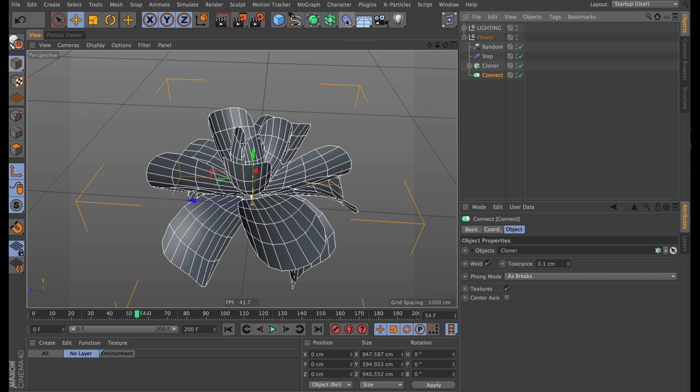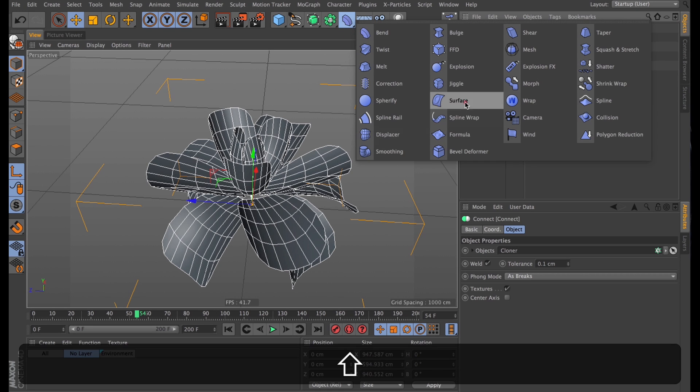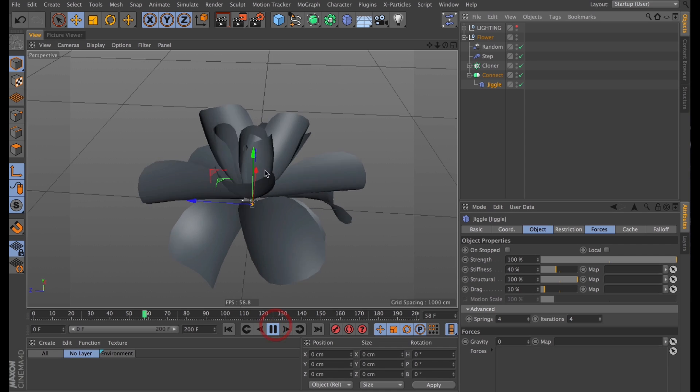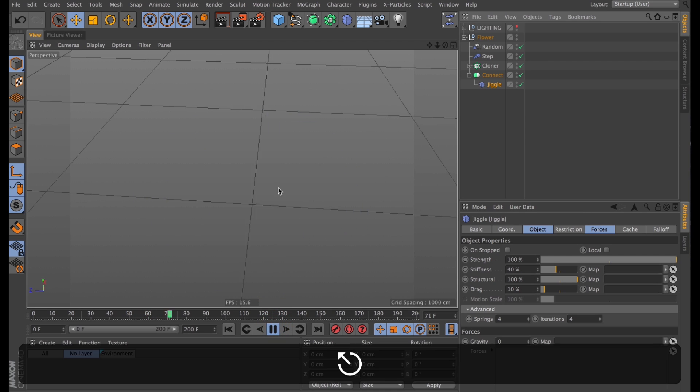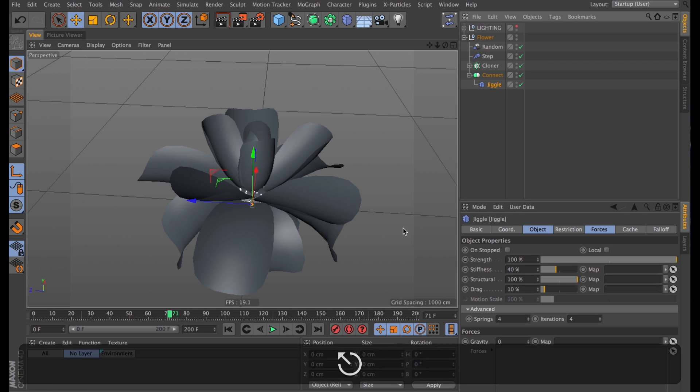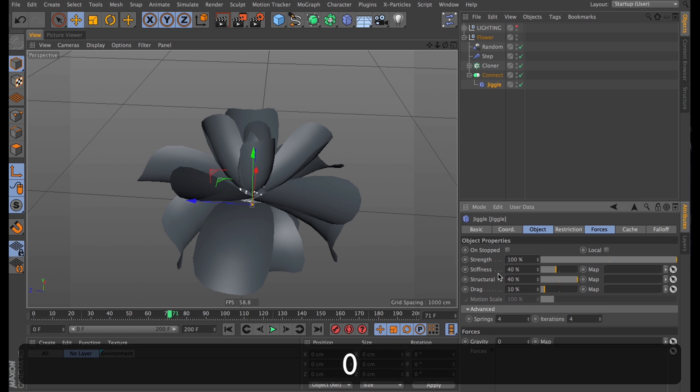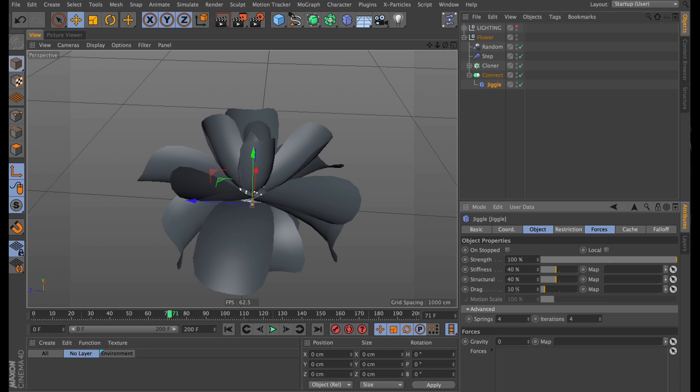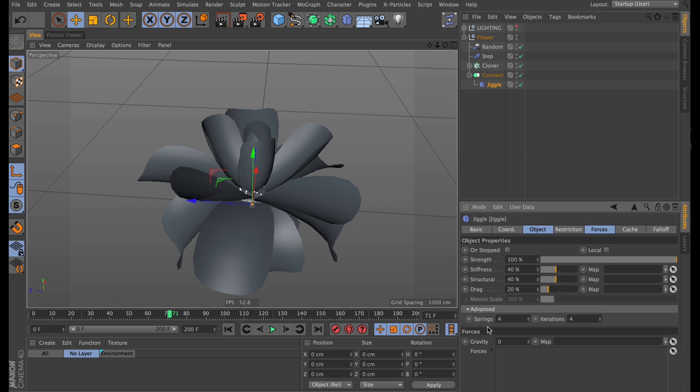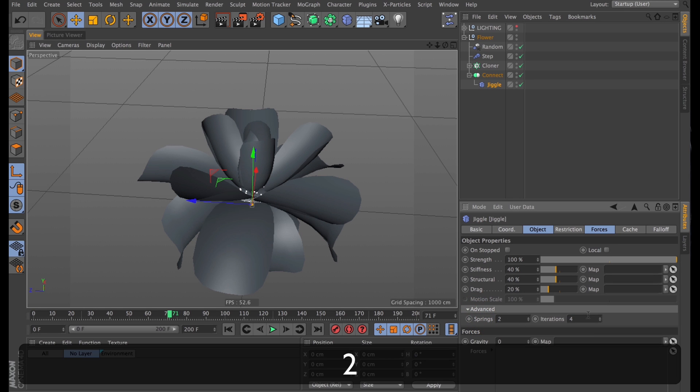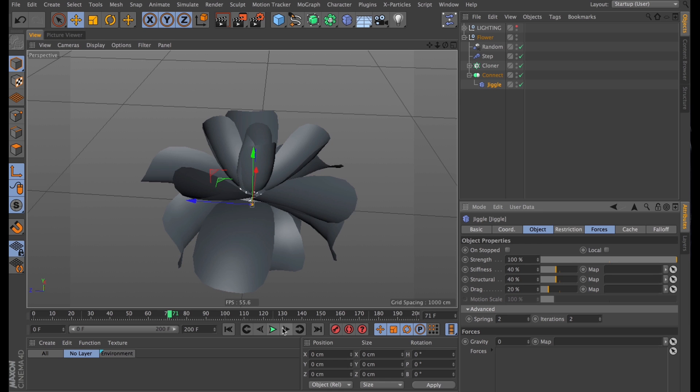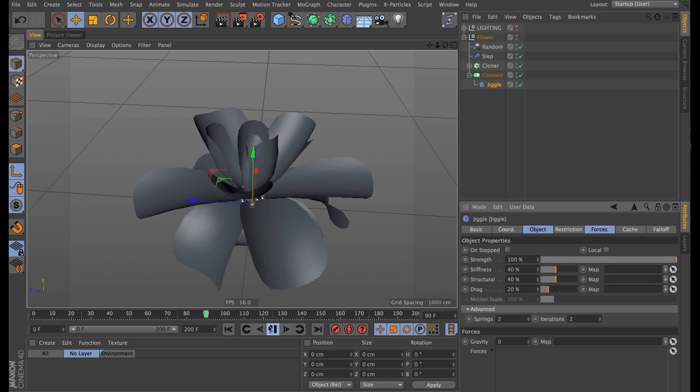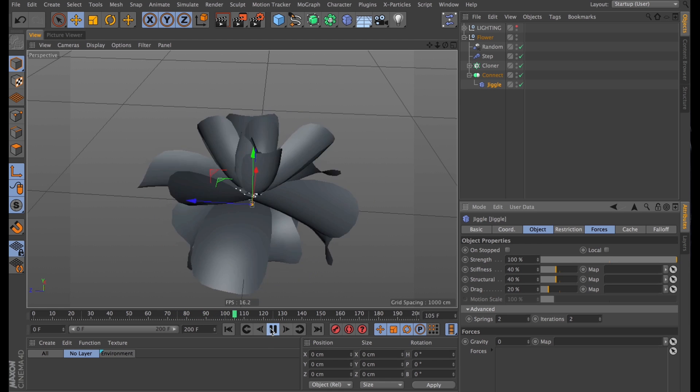And then, finally, I get to add my favorite deformer, the jiggle deformer. Which, surprisingly, makes it jiggle slightly. I can keep stiffness at 40. I'll turn down structural to 40 as well. Drag, I'm going to drag all the way up to 20. And under advanced, I'm going to change the number of springs down to 2, as well as the iterations. That's just going to help us keep the scene moderately speedy. It's going to be plenty slow anyway.